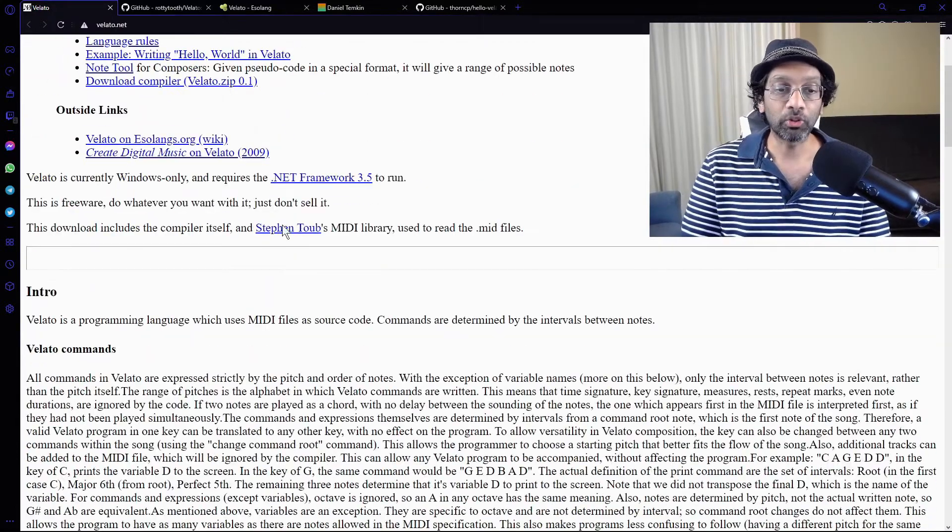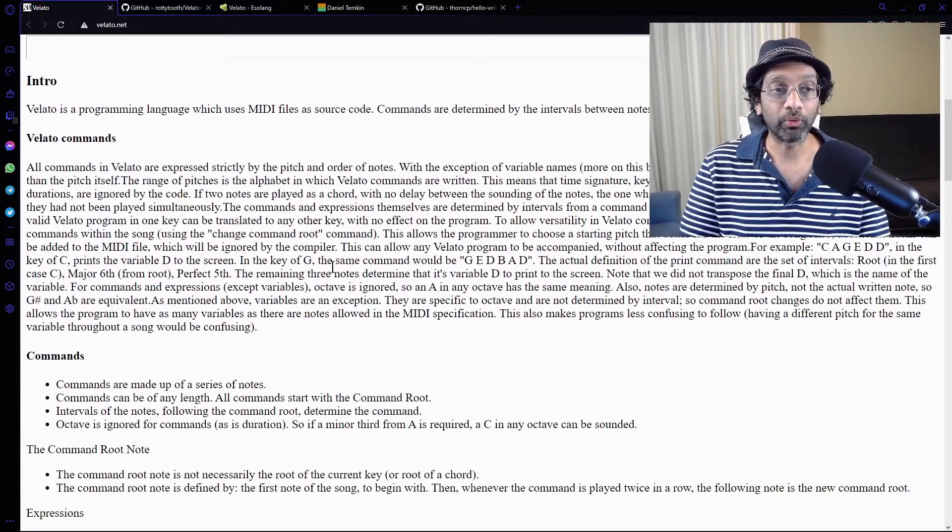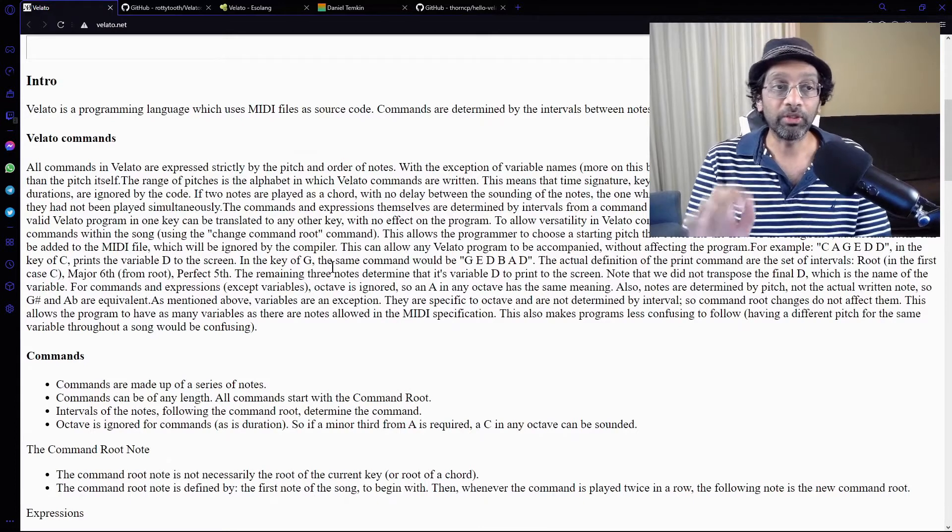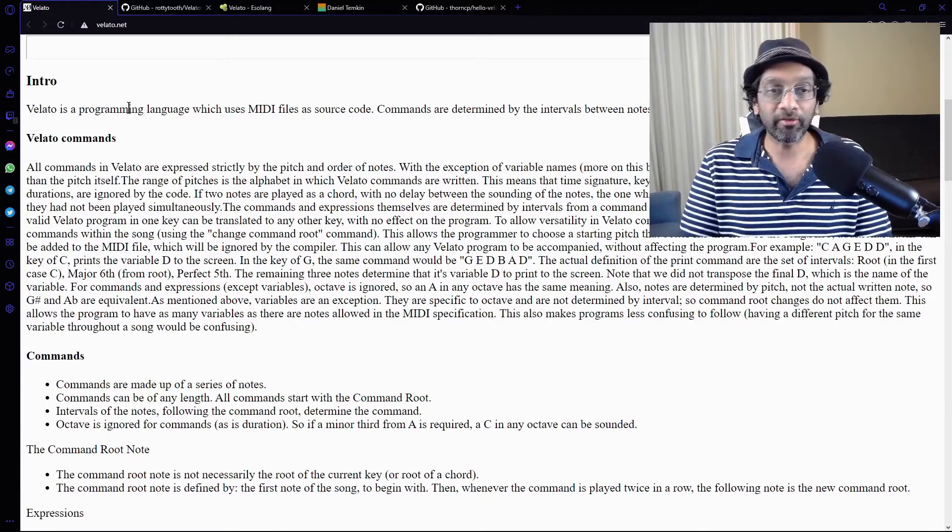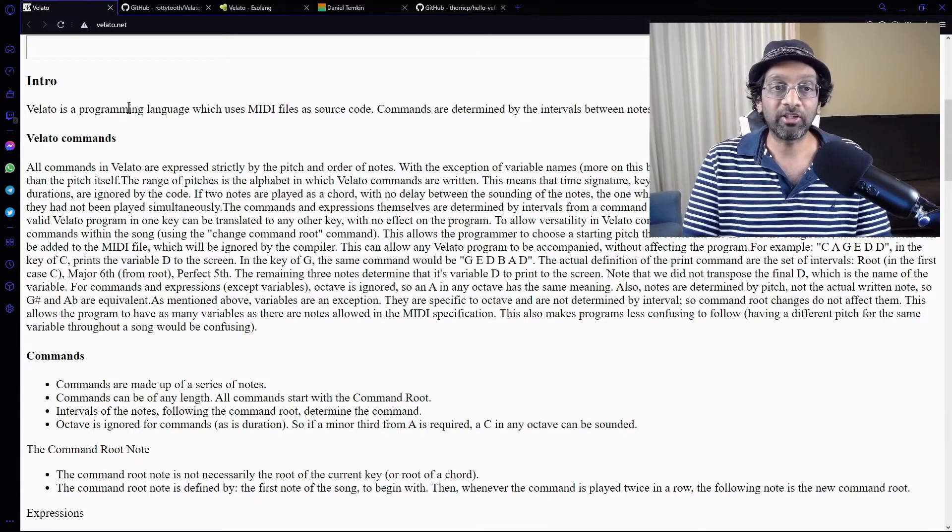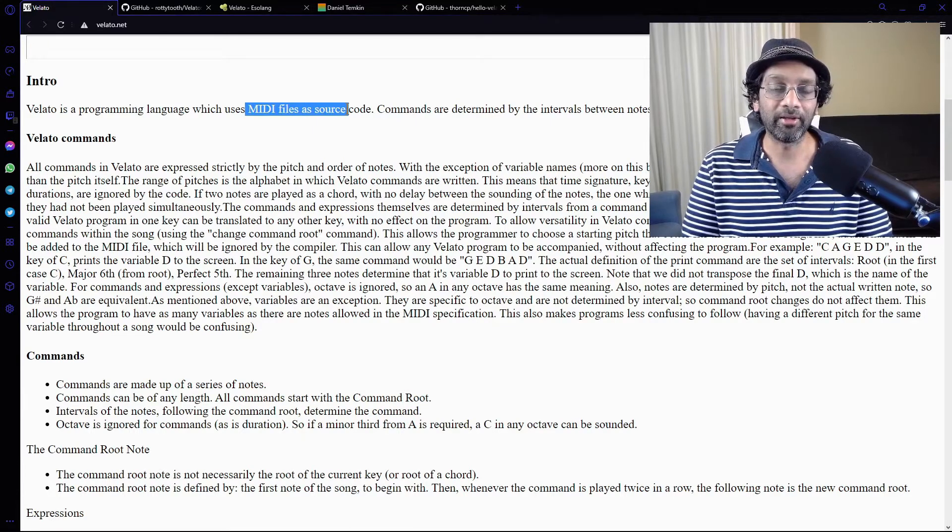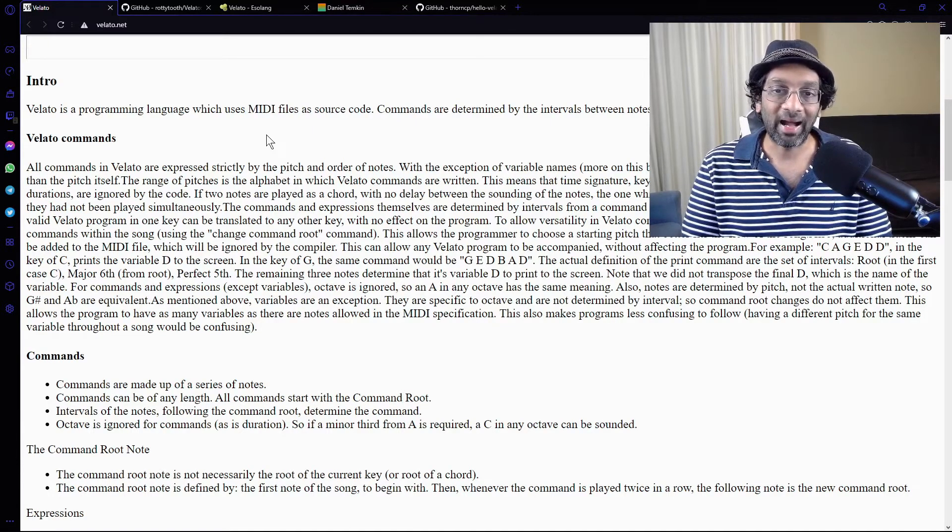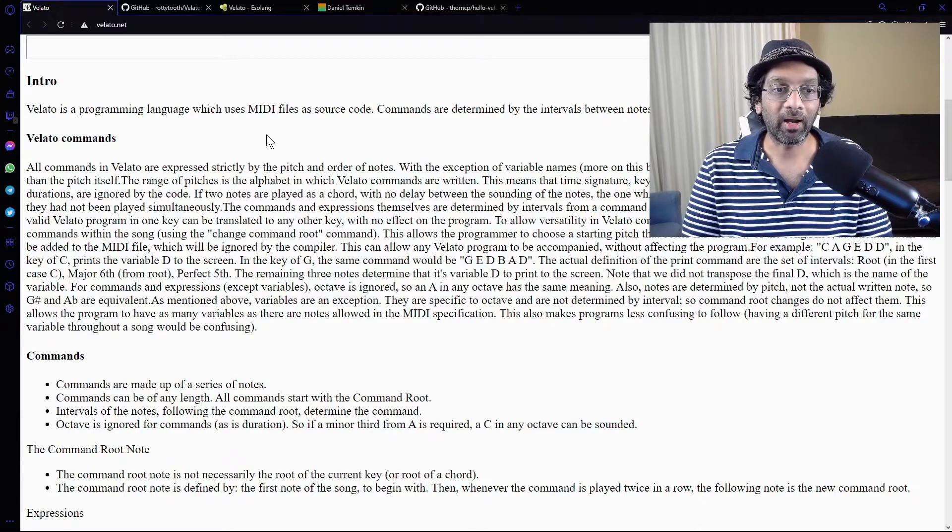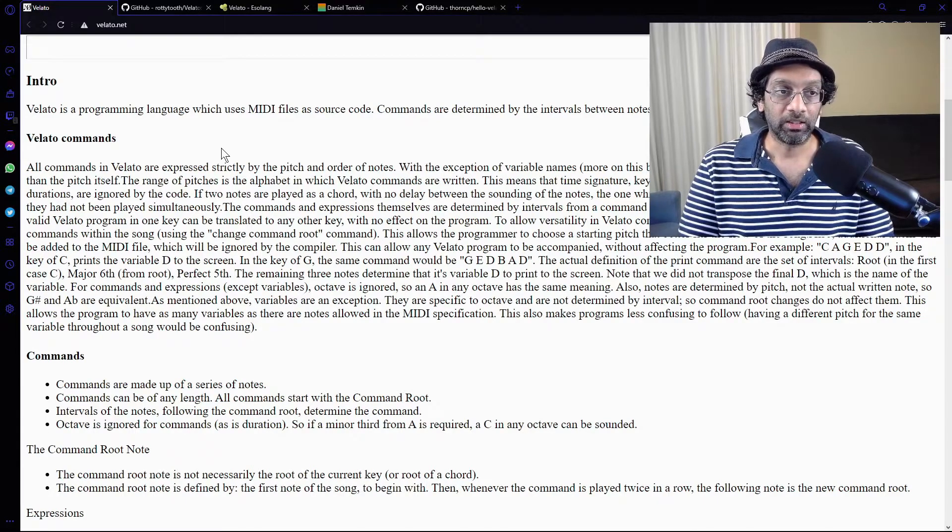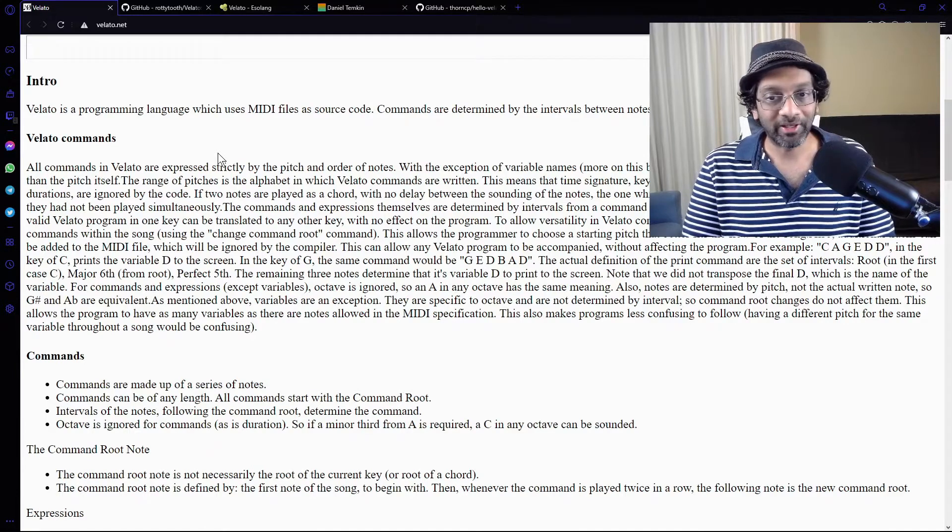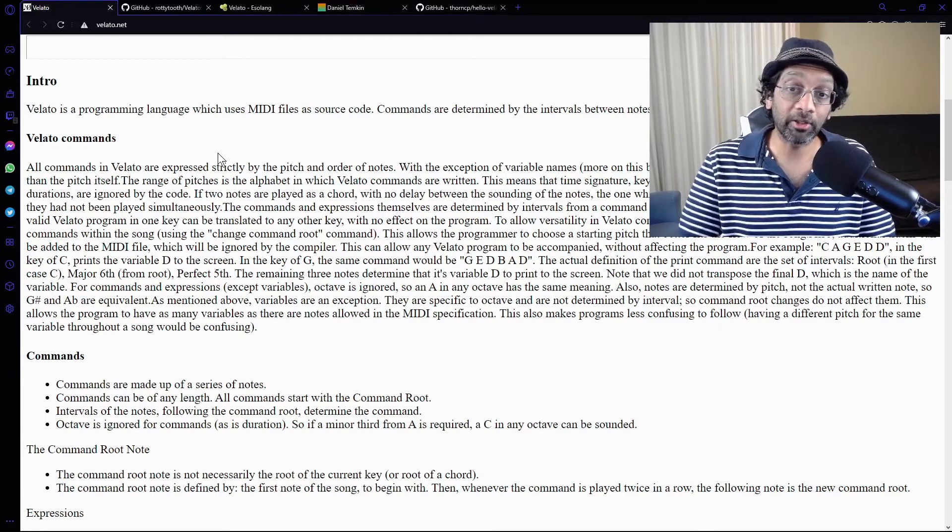Okay. So how do we code Velato? Well, basically what we do is we got to write code in a file and we got to generate a MIDI file. Okay. I don't know anything about music. So I'm just going to download a Hello World program, but I'm going to give it a go.